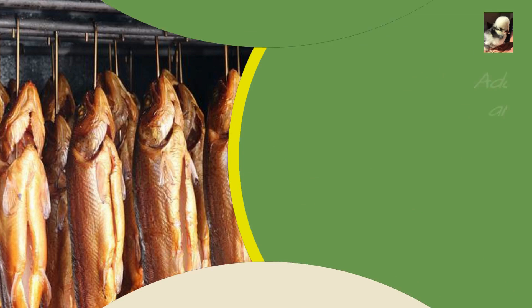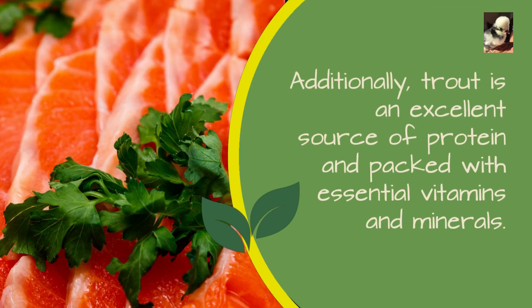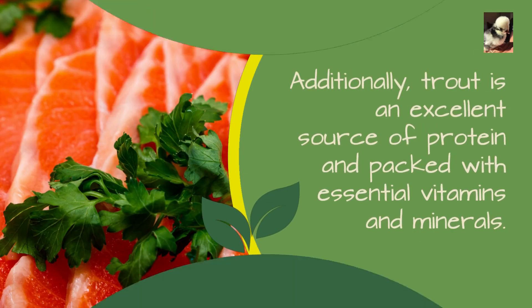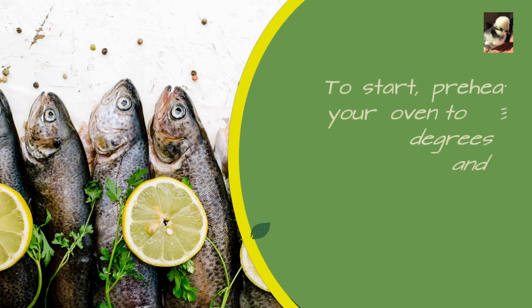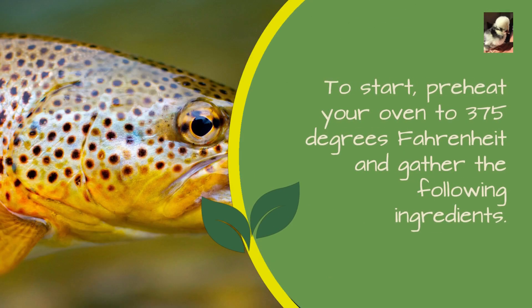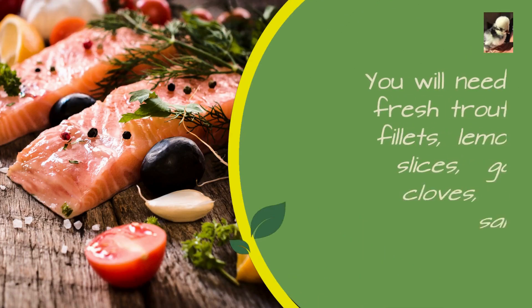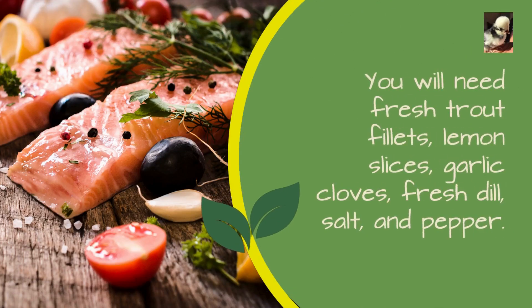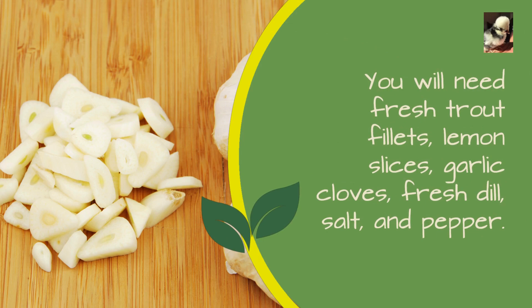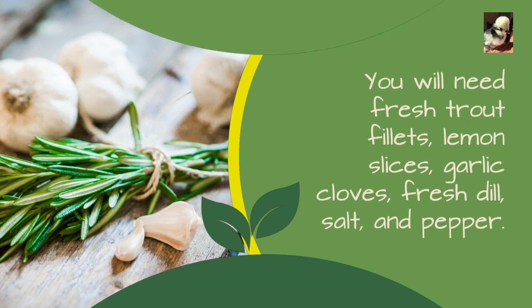To start, preheat your oven to 375 degrees Fahrenheit and gather the following ingredients. You will need fresh trout fillets, lemon slices, garlic cloves, fresh dill, salt, and pepper.